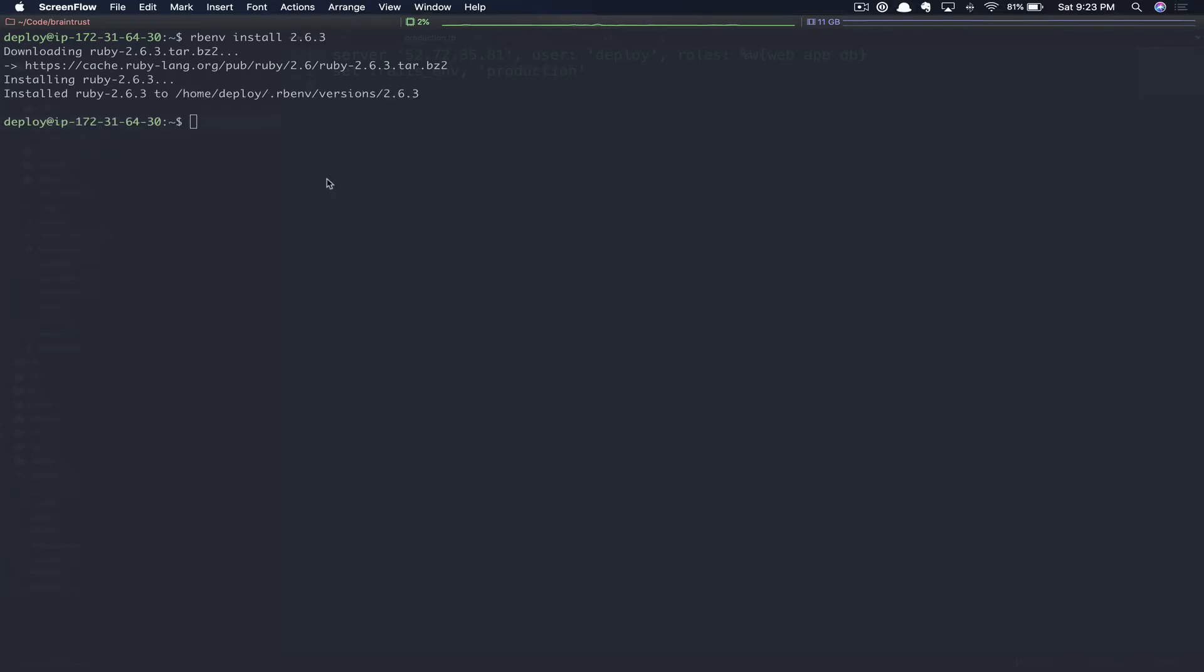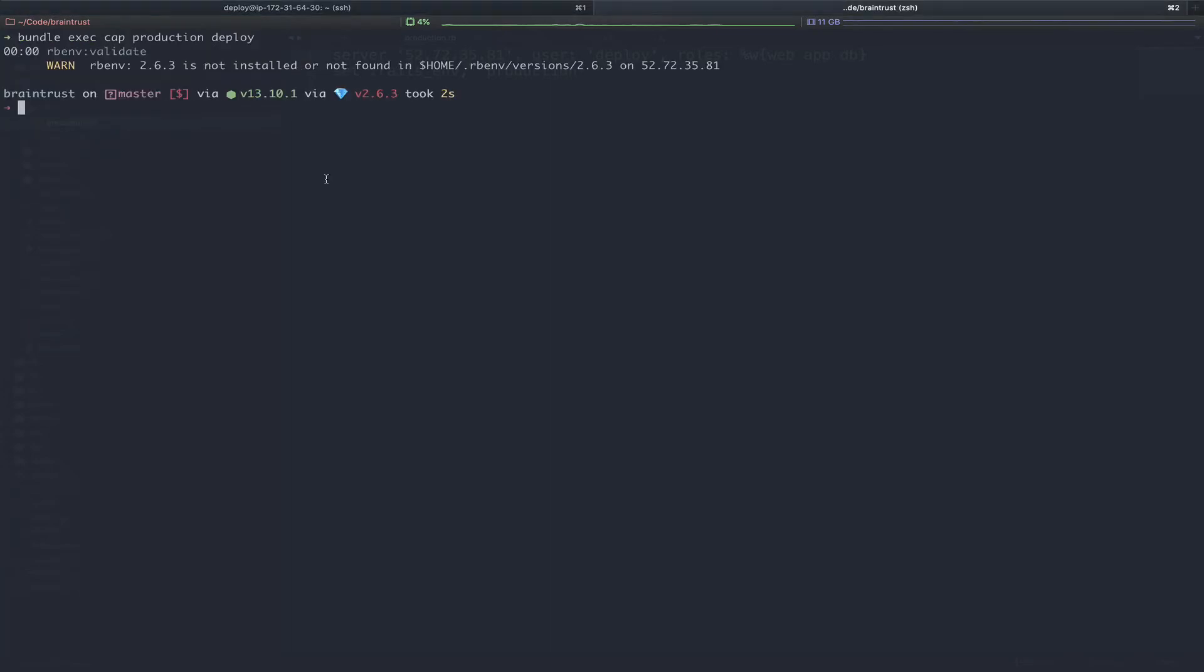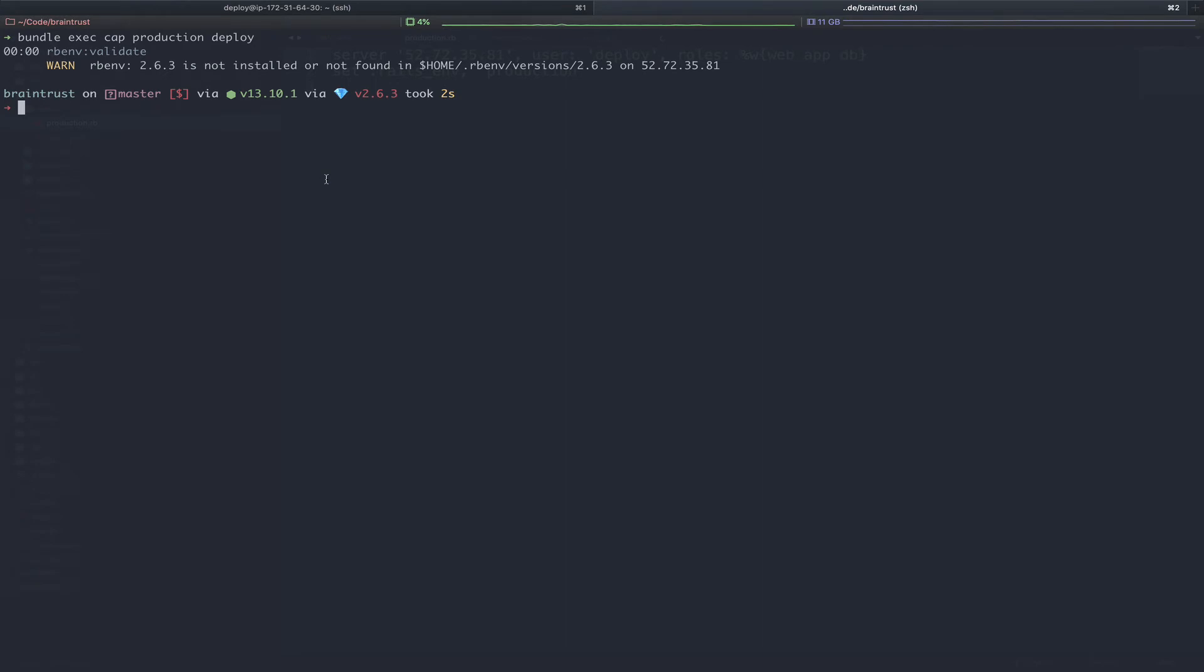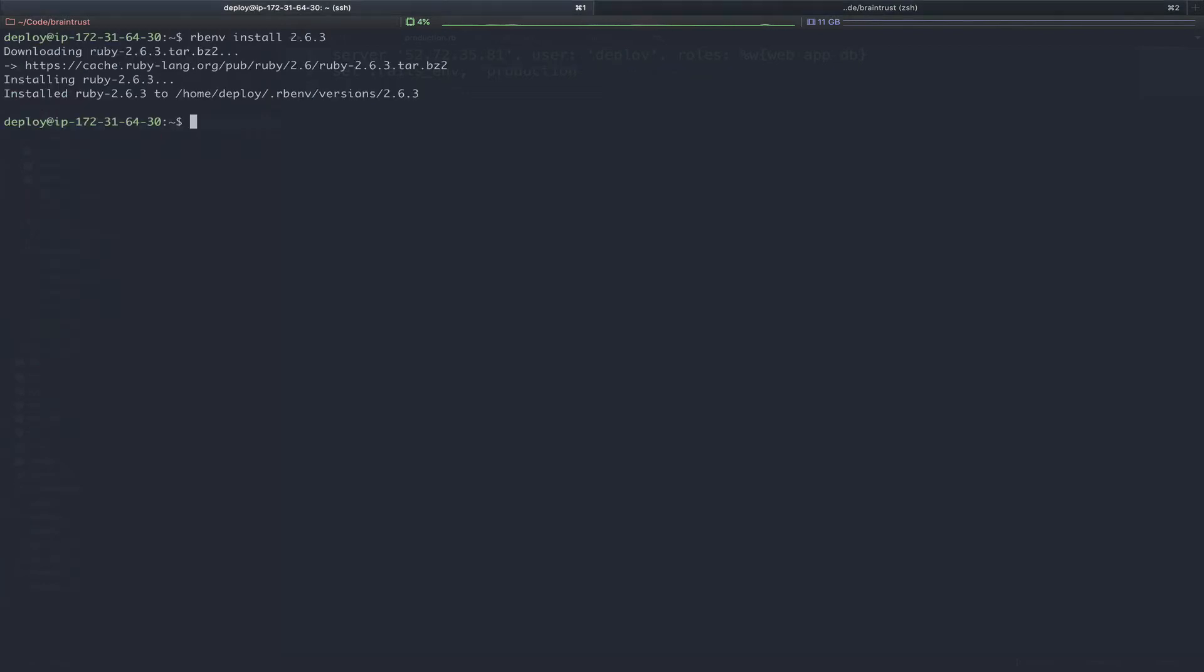Now that our Ruby version has finished installing, we can flip back over to our application and attempt to deploy again. This won't succeed since we have not created the linked files, but it did begin to create some of the folder structure for us. So let's go into that folder structure and create those now on the server.